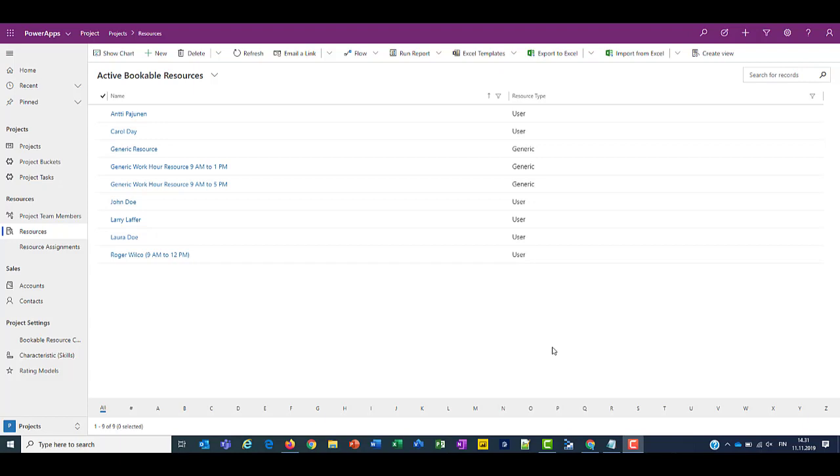Now individual work hours define how long a resource or a user will actually work on a task. So if my work hours are from 9am to 12pm, I'll only work three hours. So let's jump in the system and see what the setup here is.